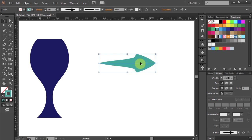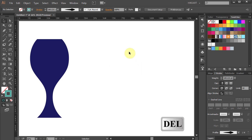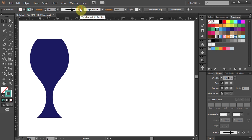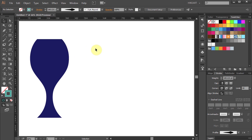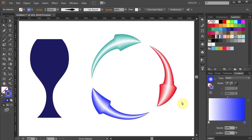Now we can delete it. Open the variable width profile window one more time, and we can see the new width profile we've just created. Next, we'll use our new profile to create something like this, for example.